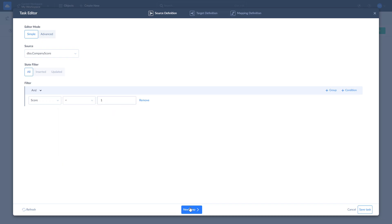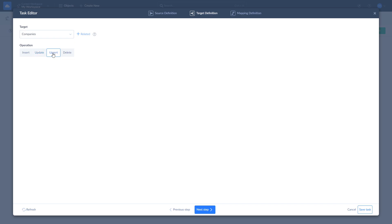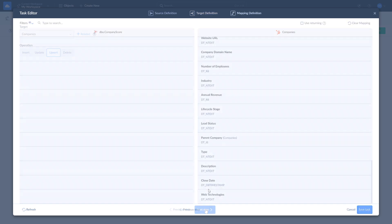On the Target Definition page, select the company's object in HubSpot to load data into and one of the available operations: Insert, Update, Upsert, or Delete. Insert adds source data to target. Update updates the values in target according to values in source. Upsert combines insert and update operations and adds new records while updating existing ones. Delete deletes the records from target. As we are interested in inserting new records while updating the existing ones, we continue with the Upsert operation.